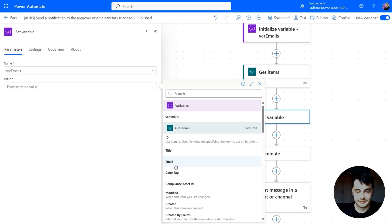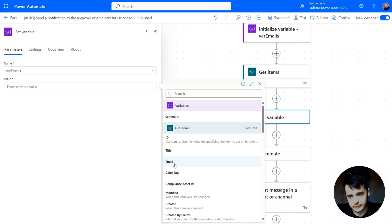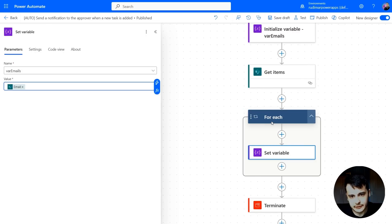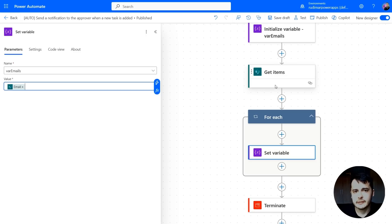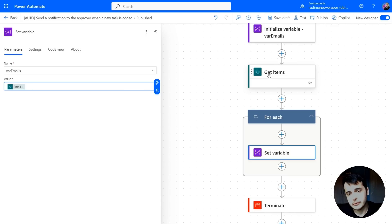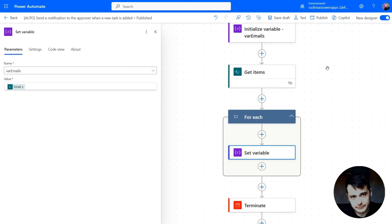Notice that once I click in the email, something is going to happen. It created a for each loop. This is a loop that will run through all the items in that SharePoint list of emails.